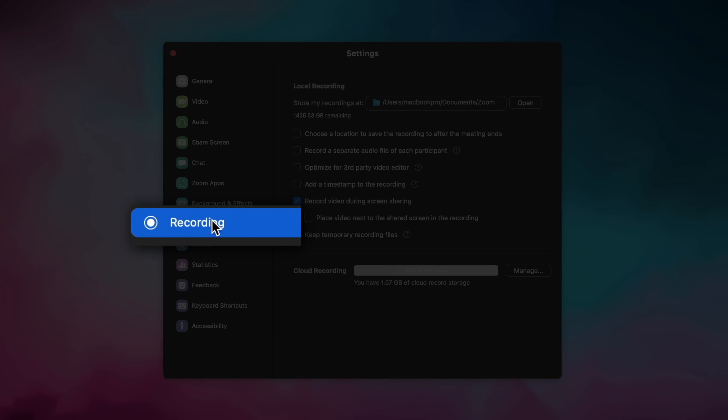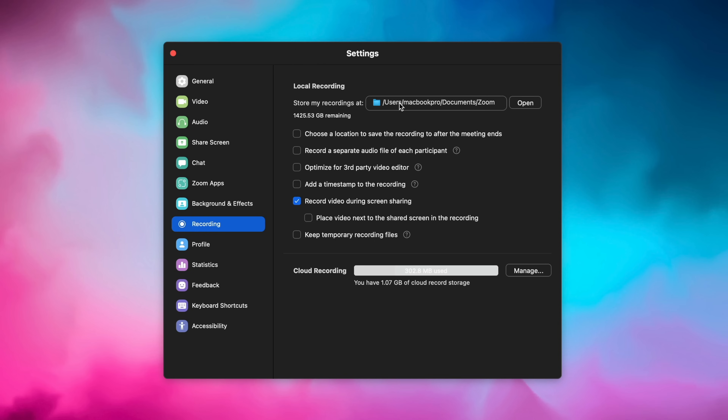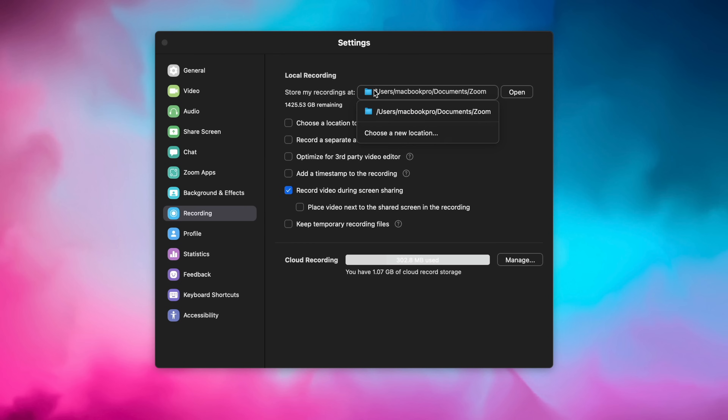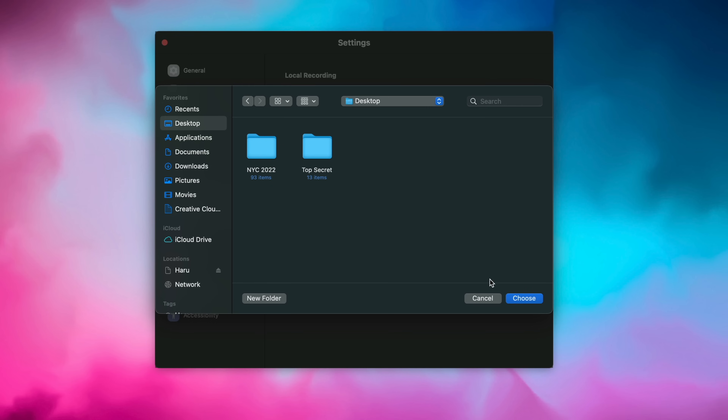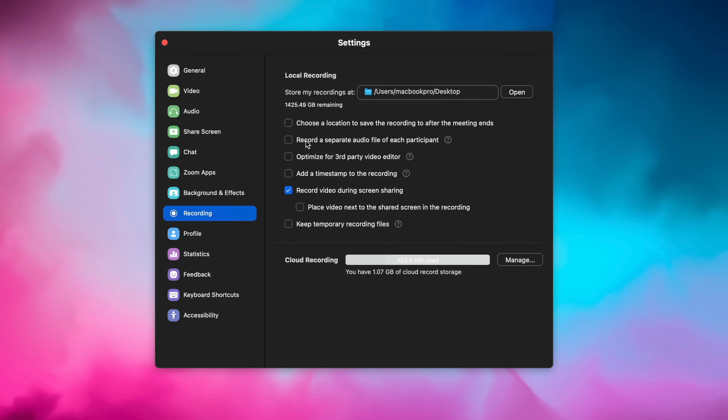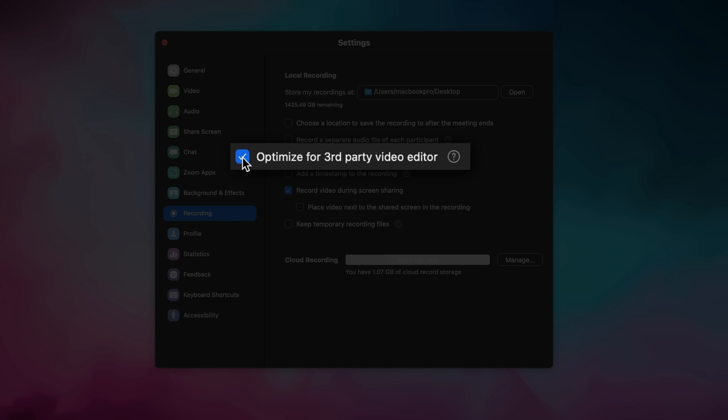We're gonna go into the Recording tab because a lot of people who run or participate in Zoom meetings need to have recordings. The first thing to do is select a location where your recordings are going to go, because a lot of people don't know where their recordings are being stored and have to search their whole computer after a meeting. I like to choose the desktop so the file is right there when the meeting is over. Another important option in the Recording tab is to 'Optimize for a Third-Party Video Editor' — it's better to have it and not need it than need it and not have it.